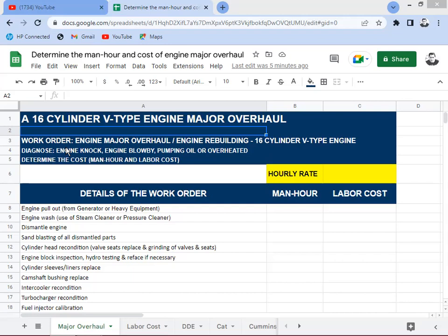The mechanic or receptionist preparing the work order notes that the engine has an engine knock. Engine knock can come from pistons knocking, crankshaft main bearing journals, connecting rod journals, or connecting rod bearings. This is a dangerous occurrence and the engine needs to be disassembled and inspected — usually requiring a major overhaul.